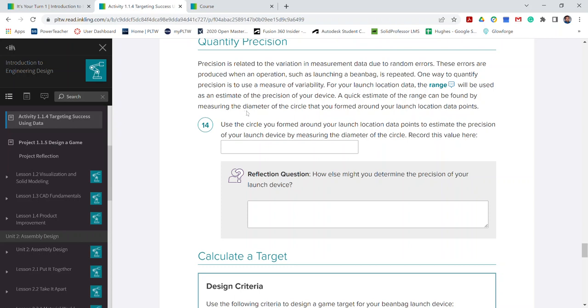What is the range found by measuring the diameter of a circle that you formed around your launch location data points? So again, looking at this circle.